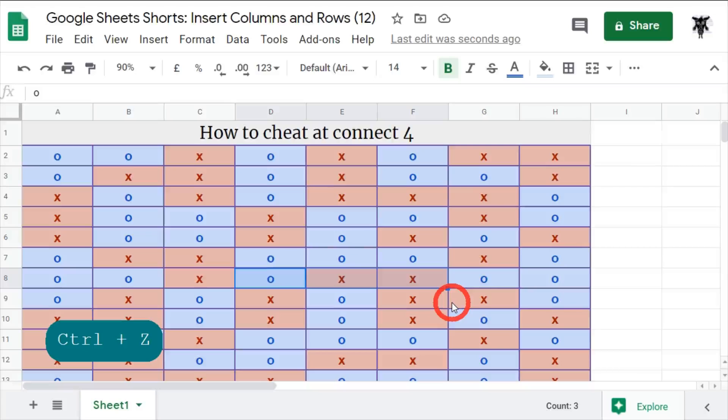And cells shift right and up and down. I hope you can cheat better at Connect 4 like me. See you in the next tutorial!